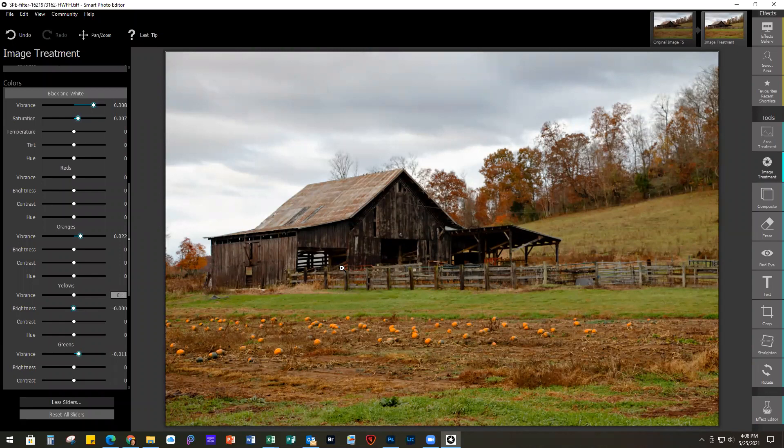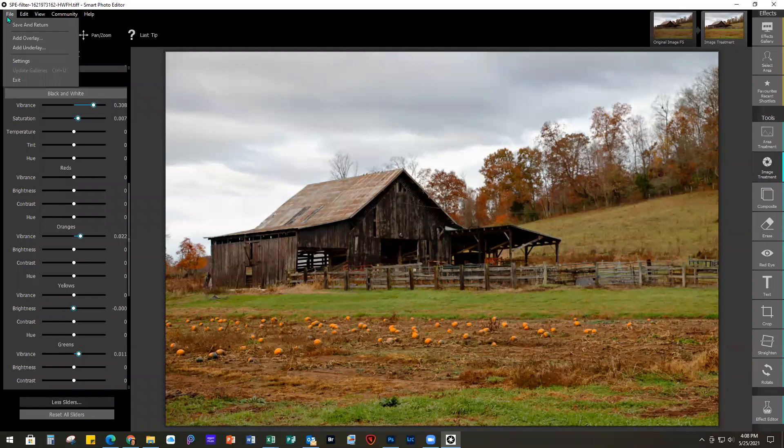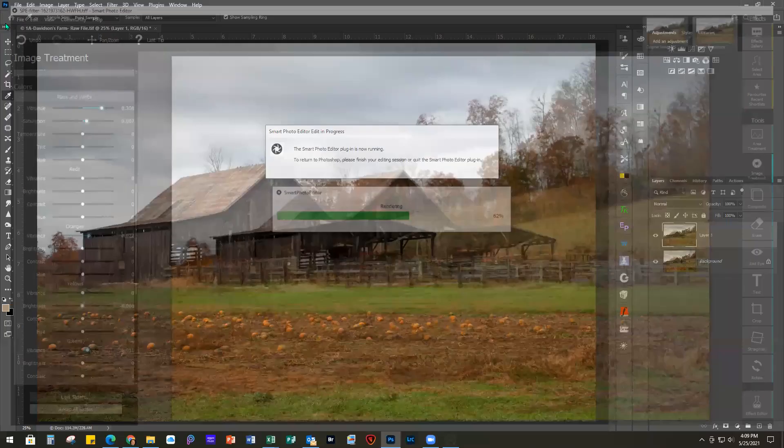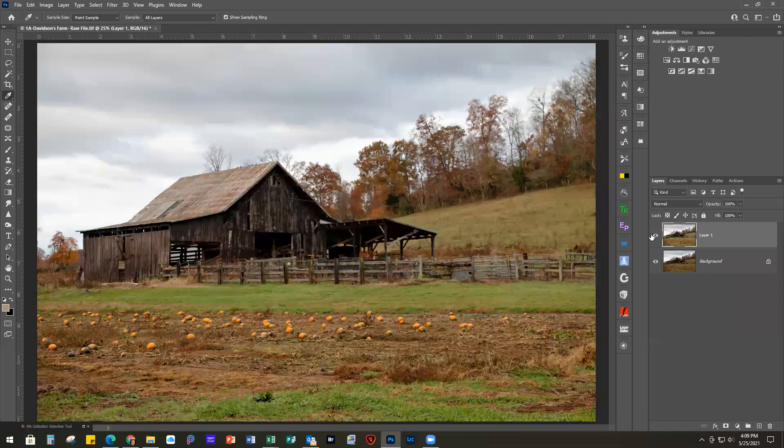Since I came in from Photoshop, the way you get back to Photoshop is to go to File, Save and Return. That's going to render it back and take you back into Photoshop. There is the original image and that's the processed image. Now I want to show you the difference between processing it there versus using the camera raw filter.